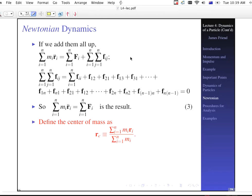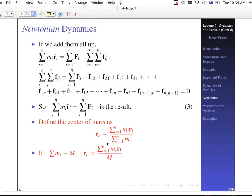If we define the center of mass as the sum of the masses times their position vectors divided by the sum of all the masses — like a running average or centroid — we write the position of the center of mass as r sub c, and the total mass as capital M. Then r sub c is the sum of m sub i times r sub i from i equals one to n, divided by the total mass M.